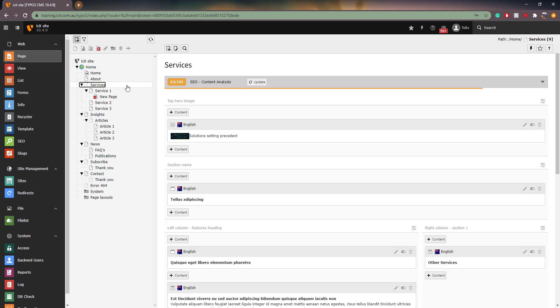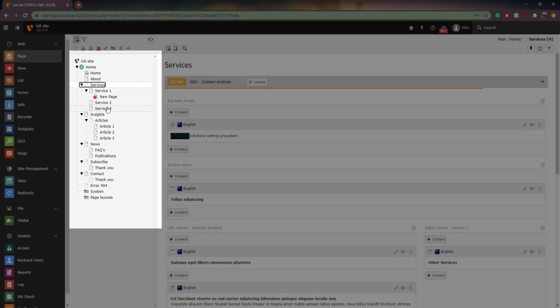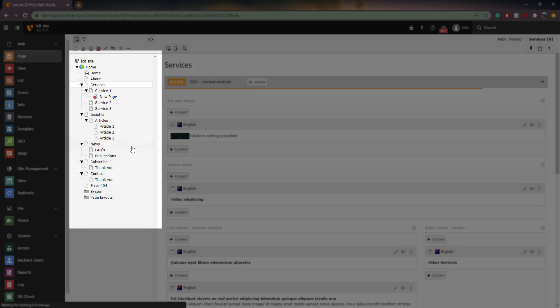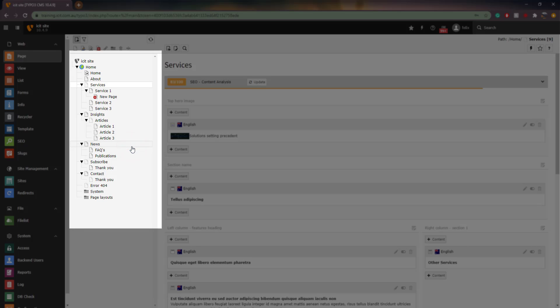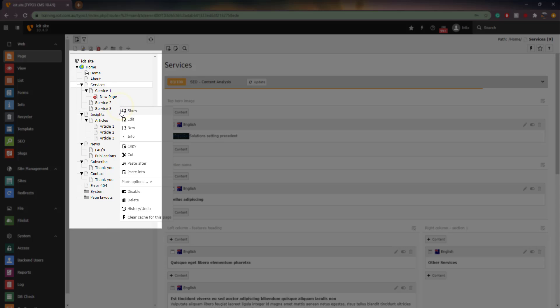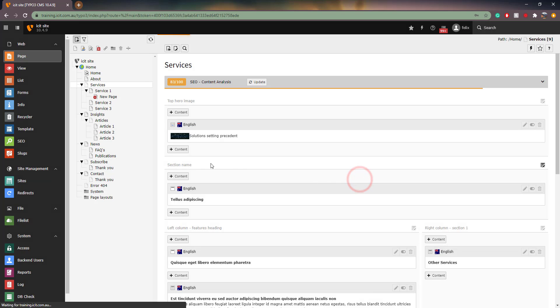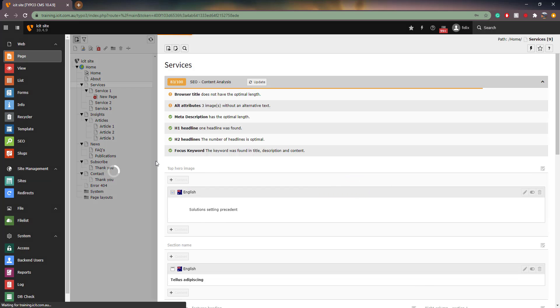To copy a page, right-click on the page you would like to copy in the page tree and select Copy. To paste, right-click on the page that is located before where you would like the new page to exist and select Paste After. If you have placed the page into an incorrect position, you can always move it. This is also done by dragging and dropping the page in the desired location.